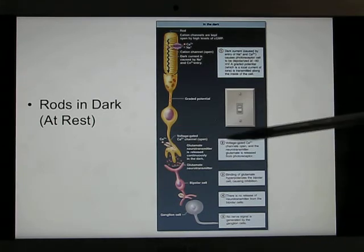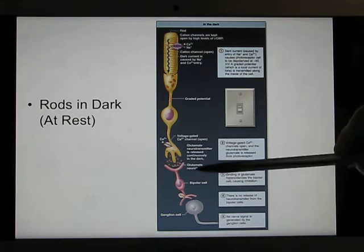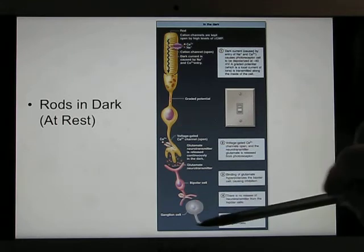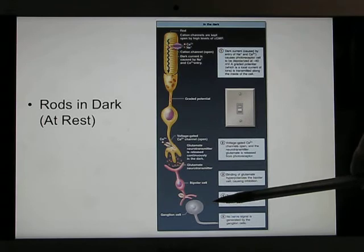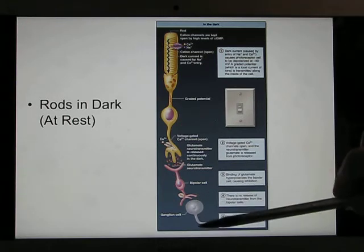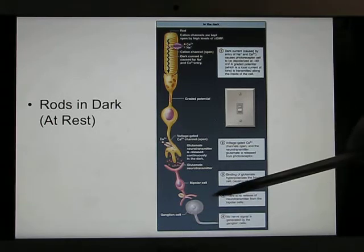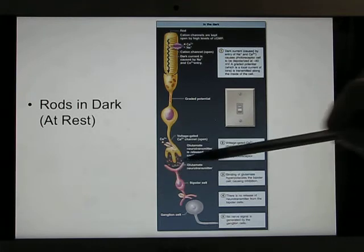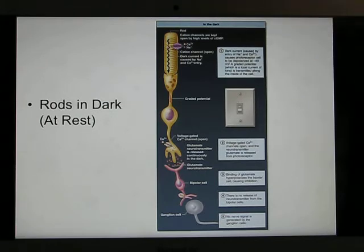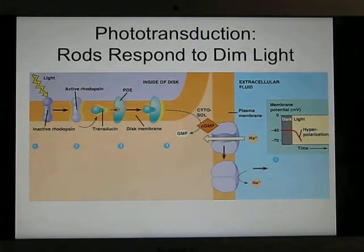The bipolar cell's job is to reverse the signal. When bipolar cells receive a lot of neurotransmitter, they release nothing to the ganglia cell, so no action potential is generated and the brain receives no signal. When there's no light, there's no action potential — but the bipolar cell is needed to reverse the dark current signal back.